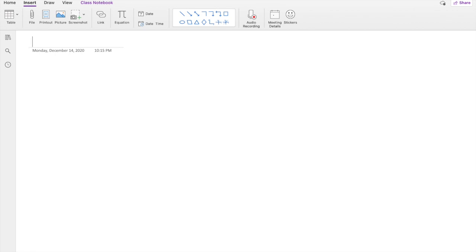But why have the kids sit there and say Miss Price the picture keeps moving? I don't want to hear that anymore. So I'm going to go ahead and try to do it by setting it as a background.